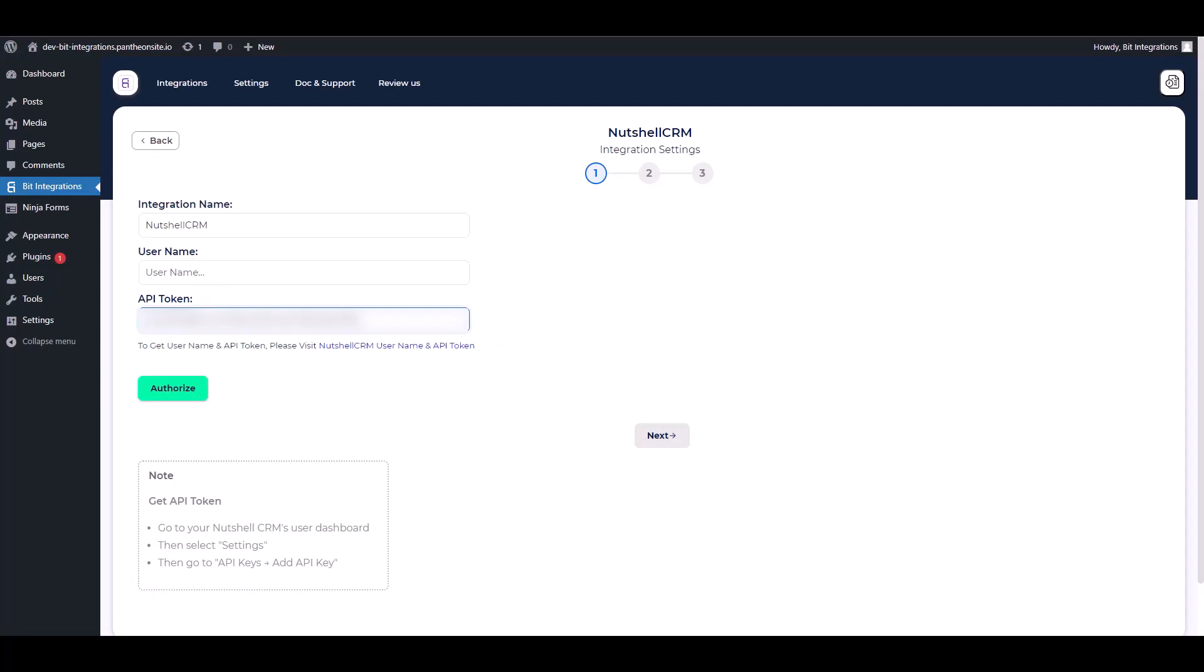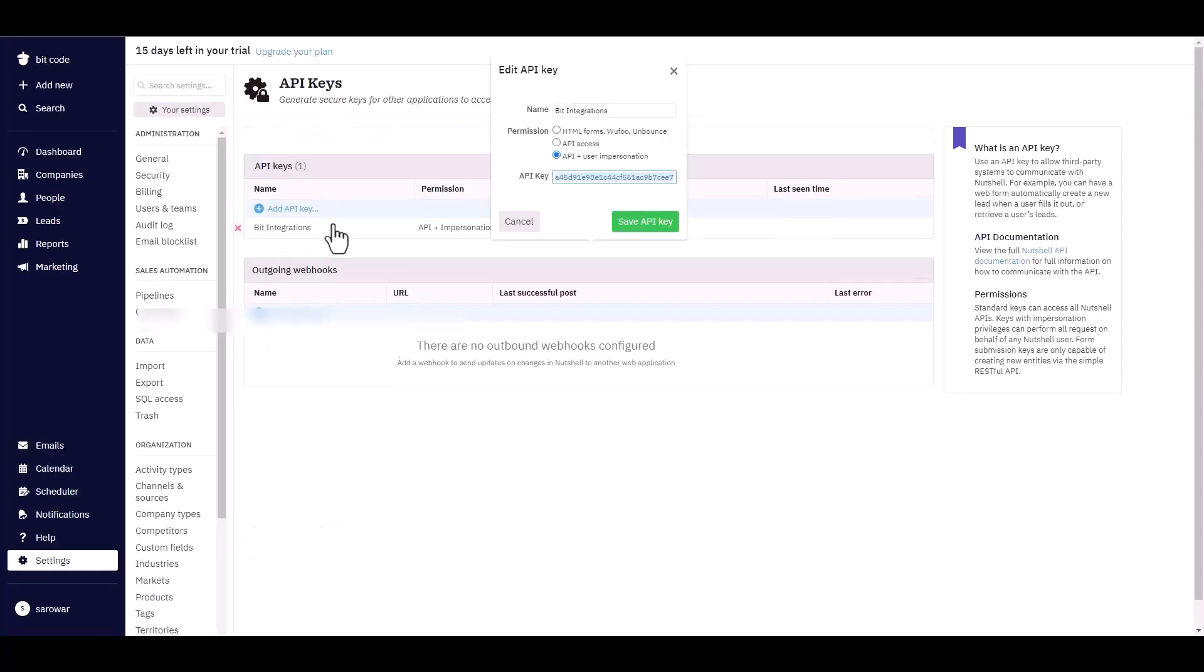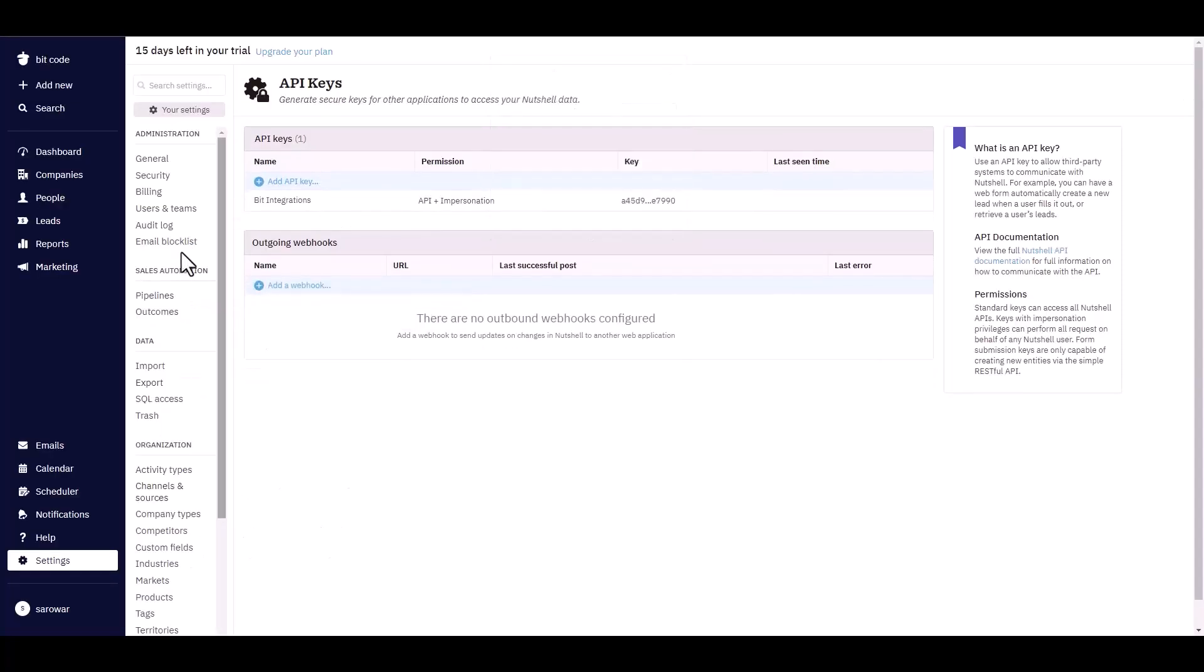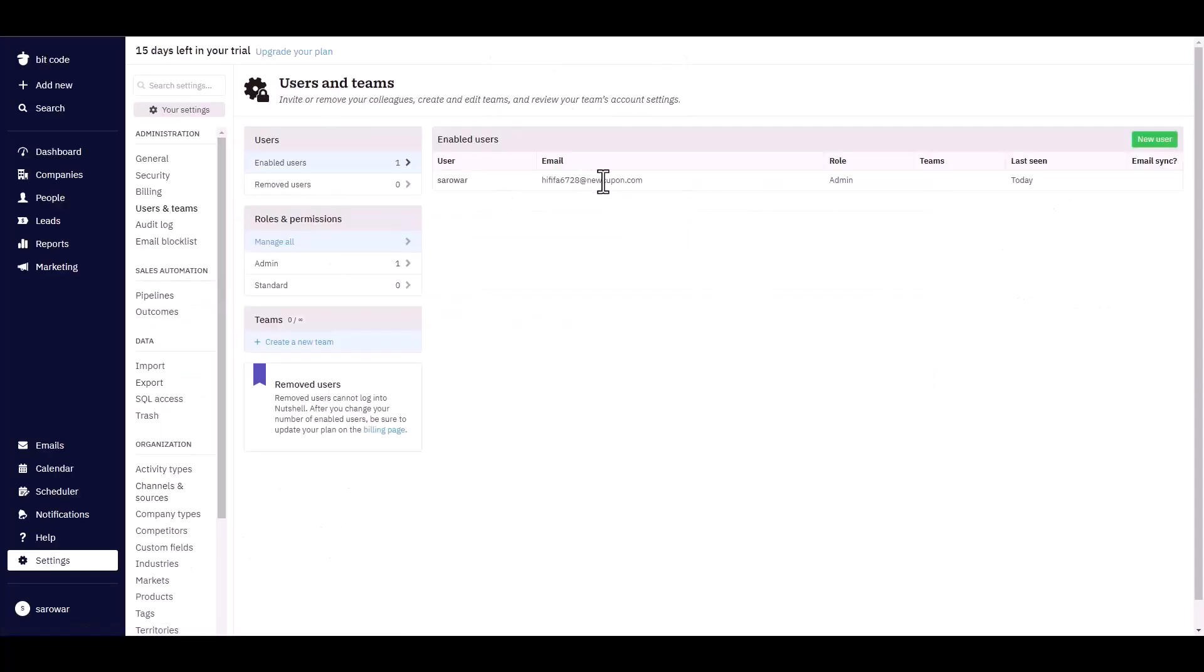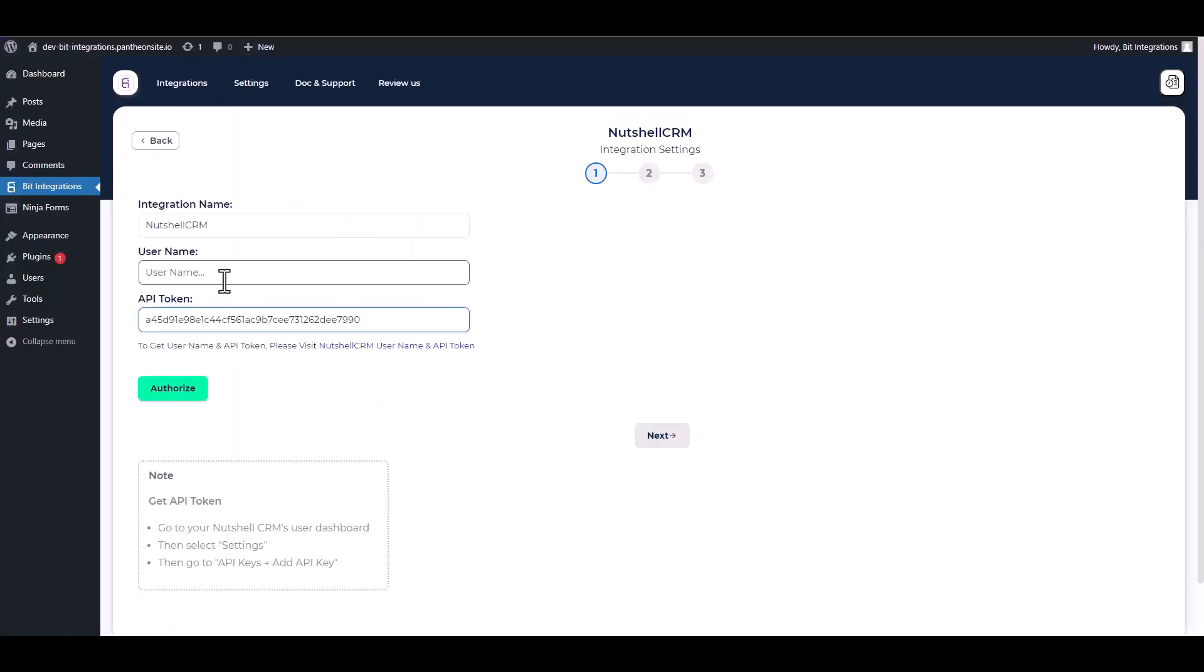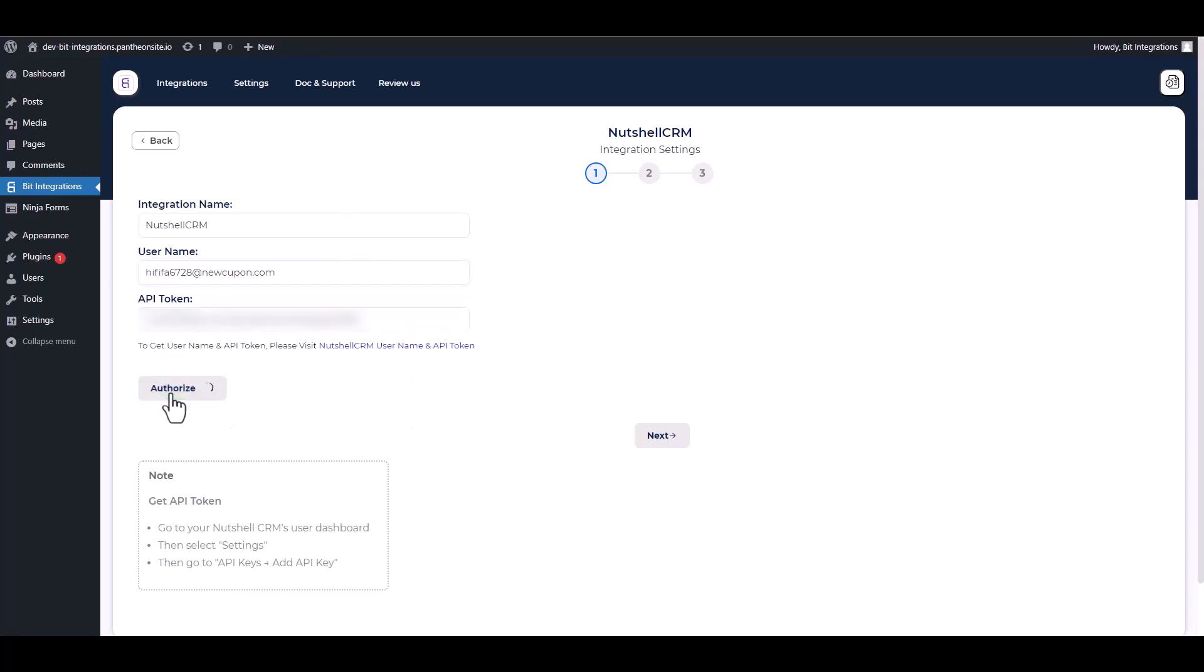For the username, navigate to users and teams. Copy the user email, then go to the integration site and paste it into the username field. Click authorize. Authorization is successfully done. Click next.